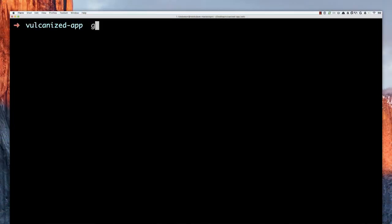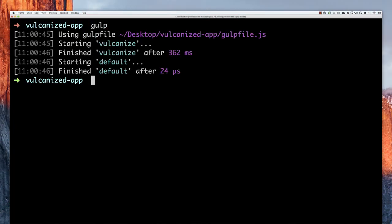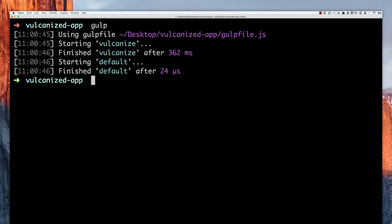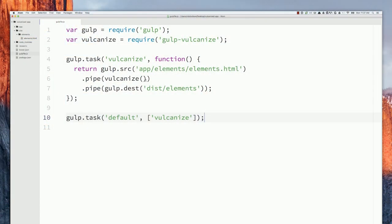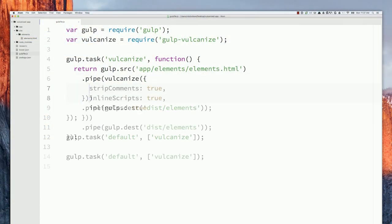If I go to my terminal and run gulp, it's going to do that build process for me, which is pretty cool. I can also add those command line flags I showed you before for inlining scripts and stripping comments — we just pass an options object with those same options, but camel-cased, to the vulcanize task.